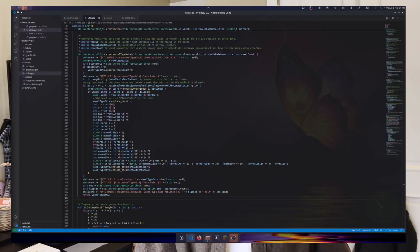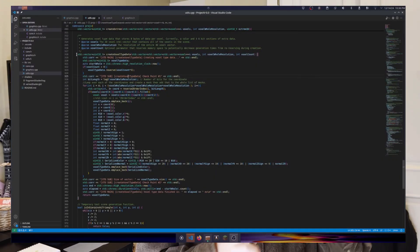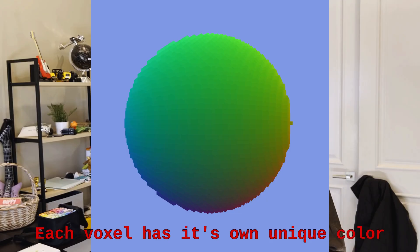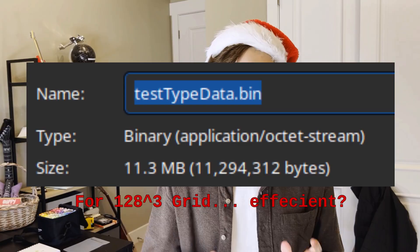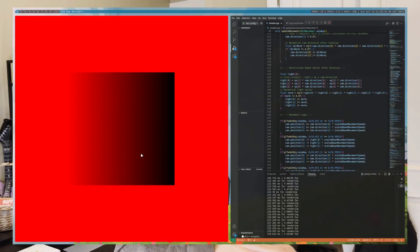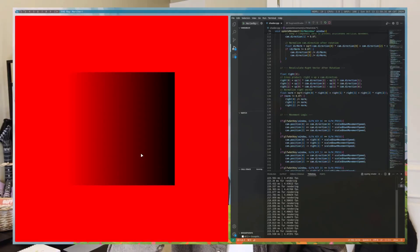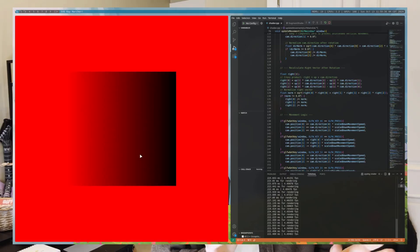The next thing I added is the voxel type data system. This is a way to generate and store data for each voxel in a very efficient way to search through. When I first implemented this, that last part about it being efficient was very much not true — we were getting anywhere from 200 to 300 milliseconds per frame having to sort through and search every single voxel in the scene.